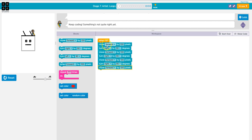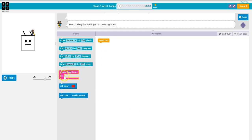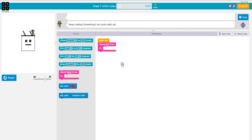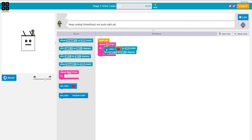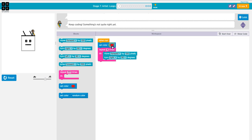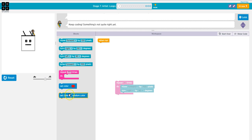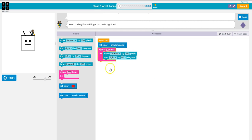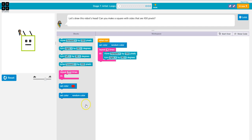So instead of having all of these, could I put the move forward, turn right inside of a repeat? Absolutely. Let's trash all of this. And how many times did I do it? Four, because there's four sides to the square, right? Move forward, turn right. And look, I can also set a color, or you could do a random color. Let's try this.